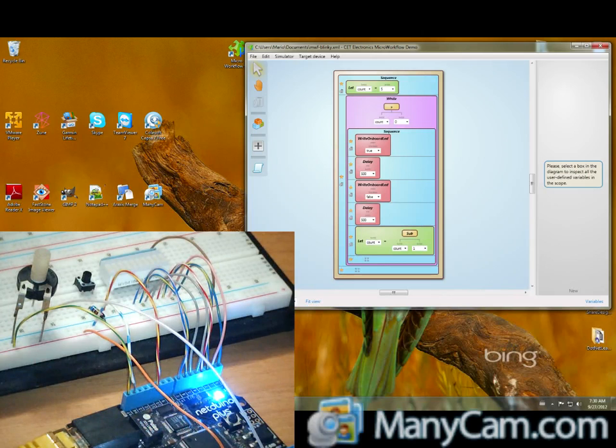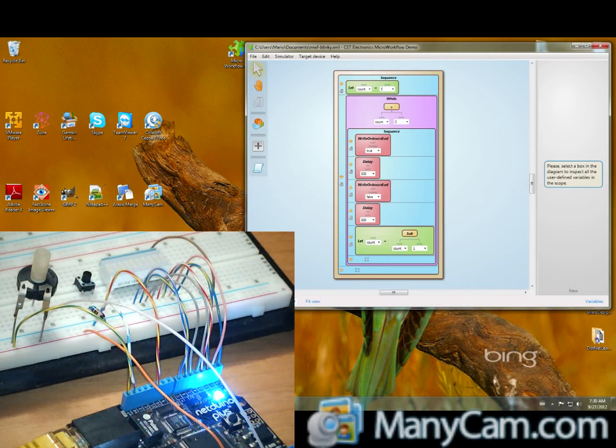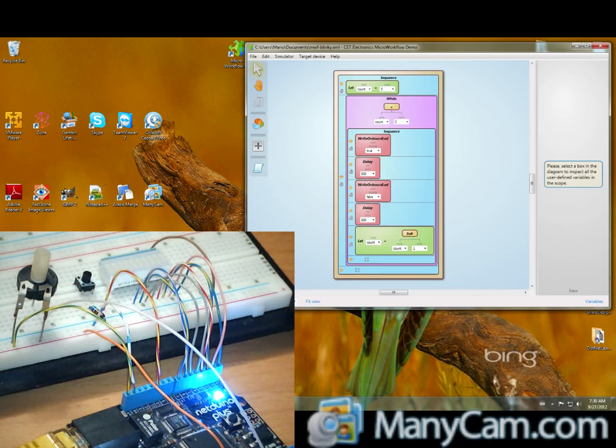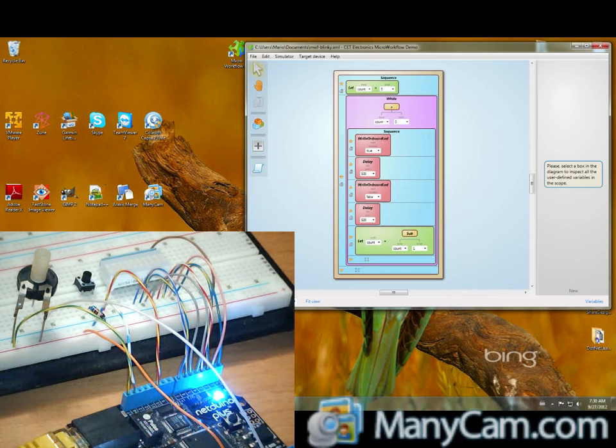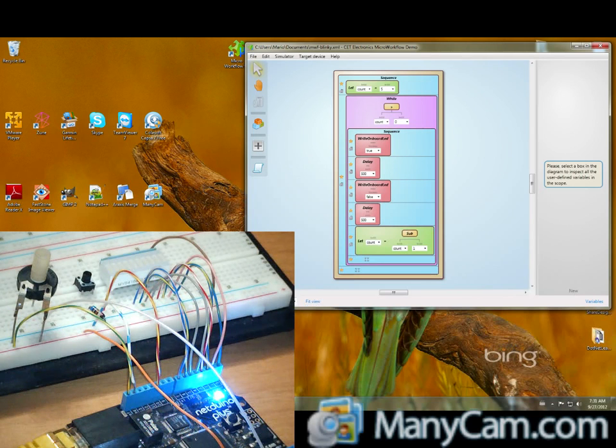So, inside the while body, I have the onboard LED turning on. Then a delay of 500 milliseconds. Then I turn the LED off. And another delay.